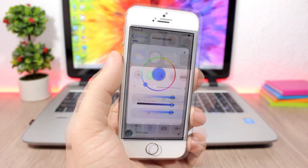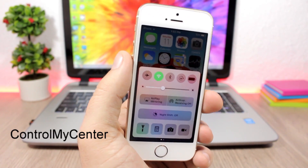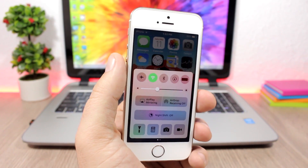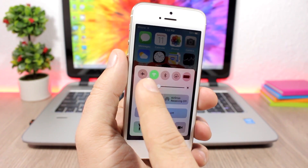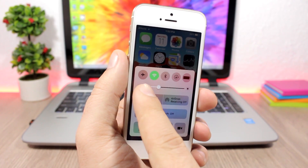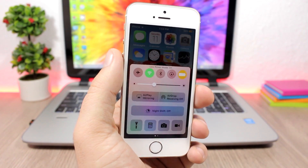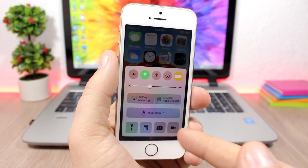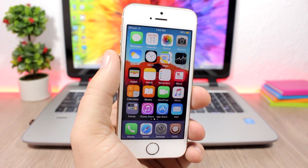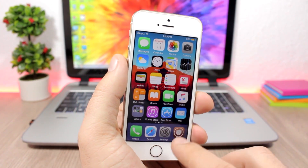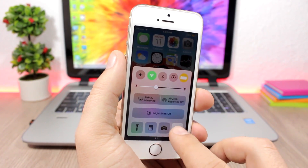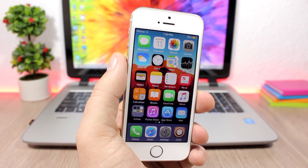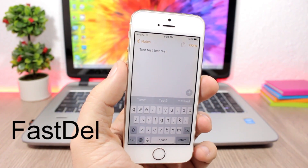Control My Center is a tweak for the control center that brings a couple of new features to iOS 10. It changes the color of the Wi-Fi indicator from blue to green, adds a low power mode button, and also a screen recording button. Tap it to start recording, and once you're done tap it again to finish — it will save the video to your photo library.